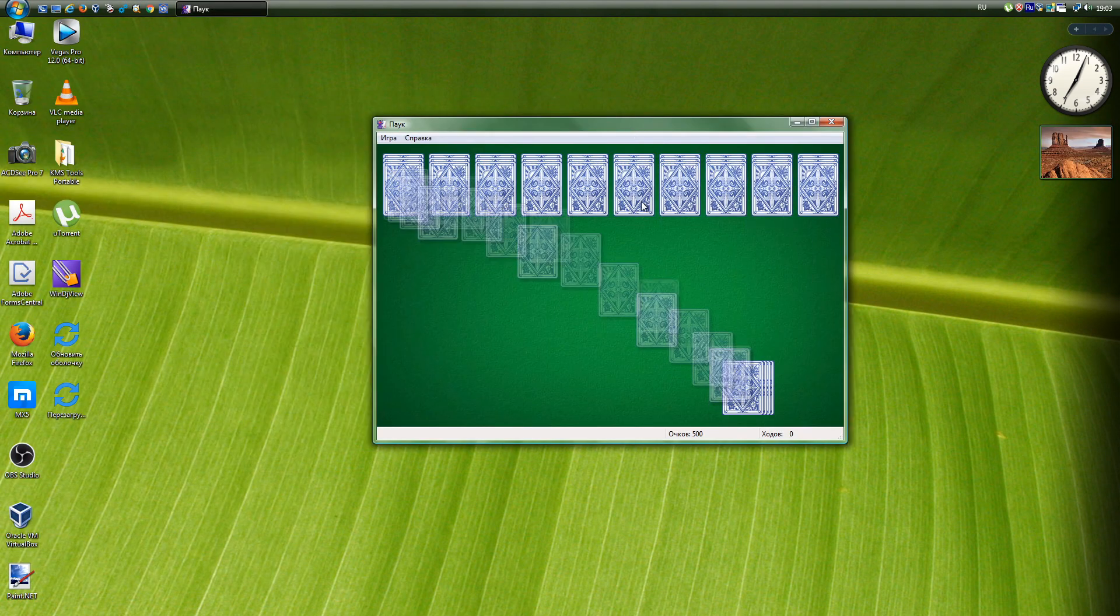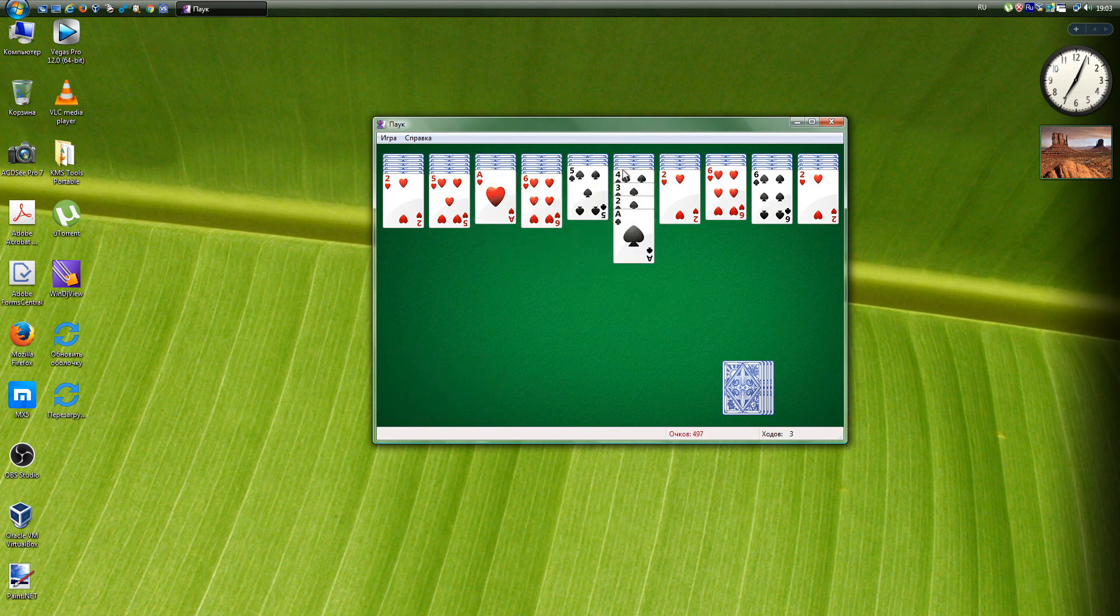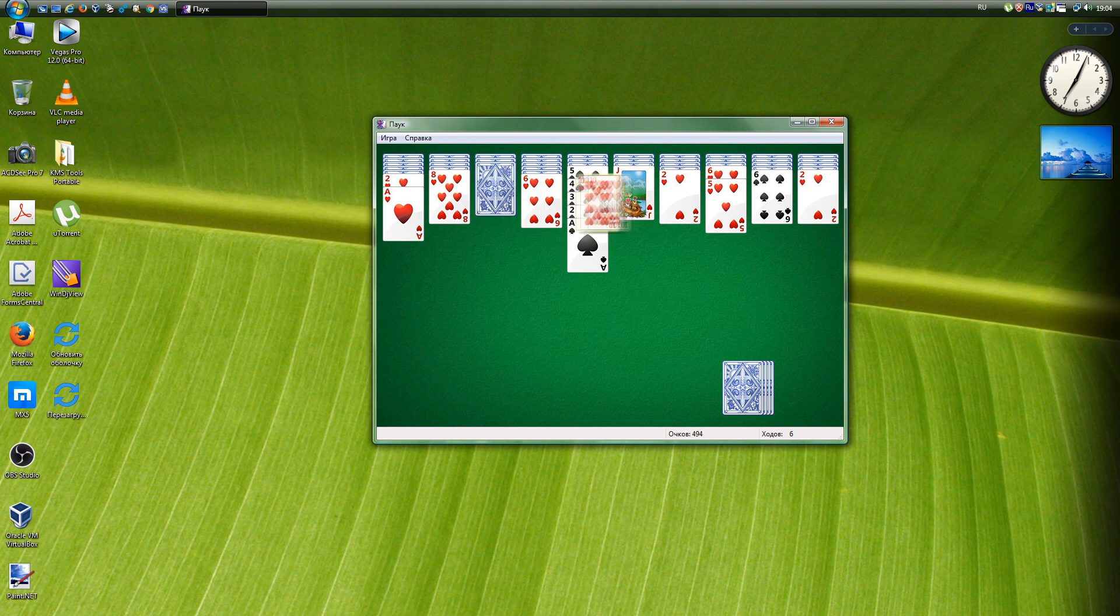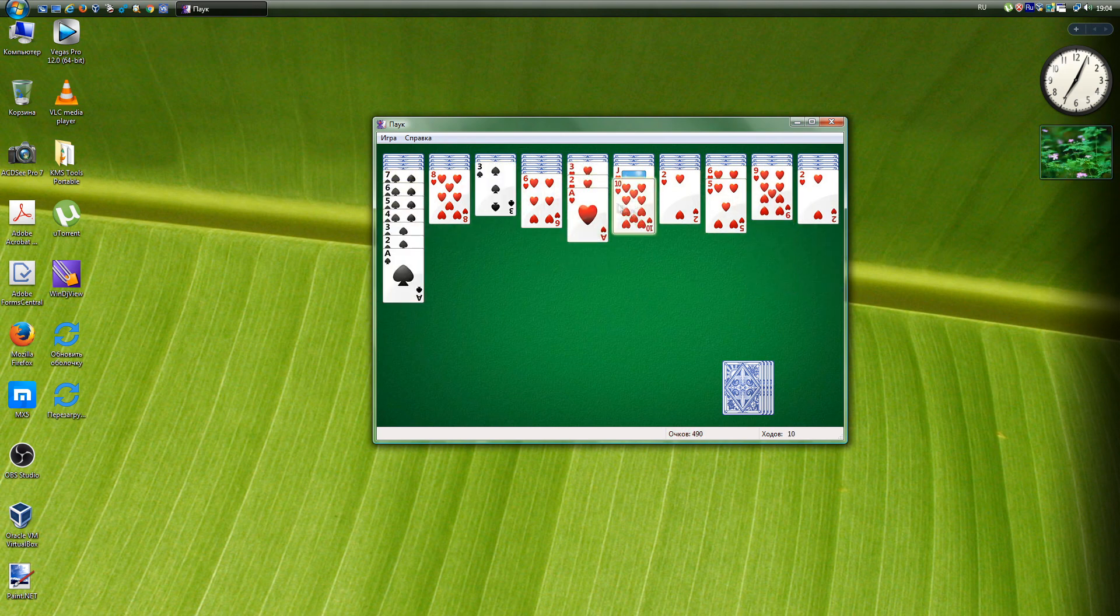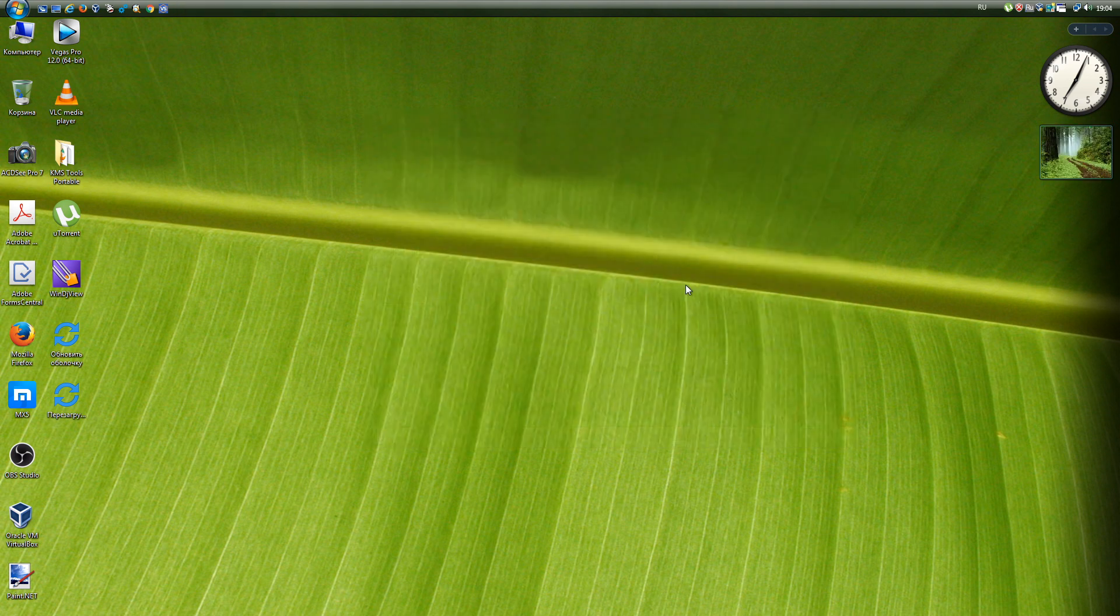Thus, the Windows Vista operating system is still safe and functional. And if your equipment has drivers for this system, then it is quite possible to use it. Write in the comment your opinion about Vista, do you use it now?